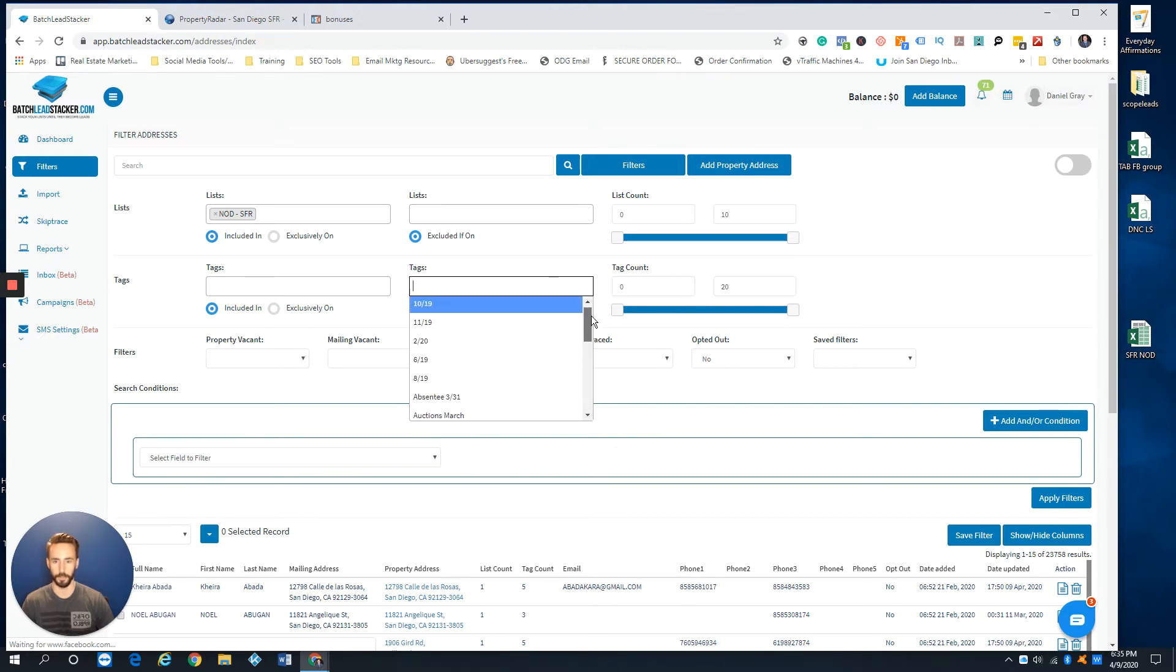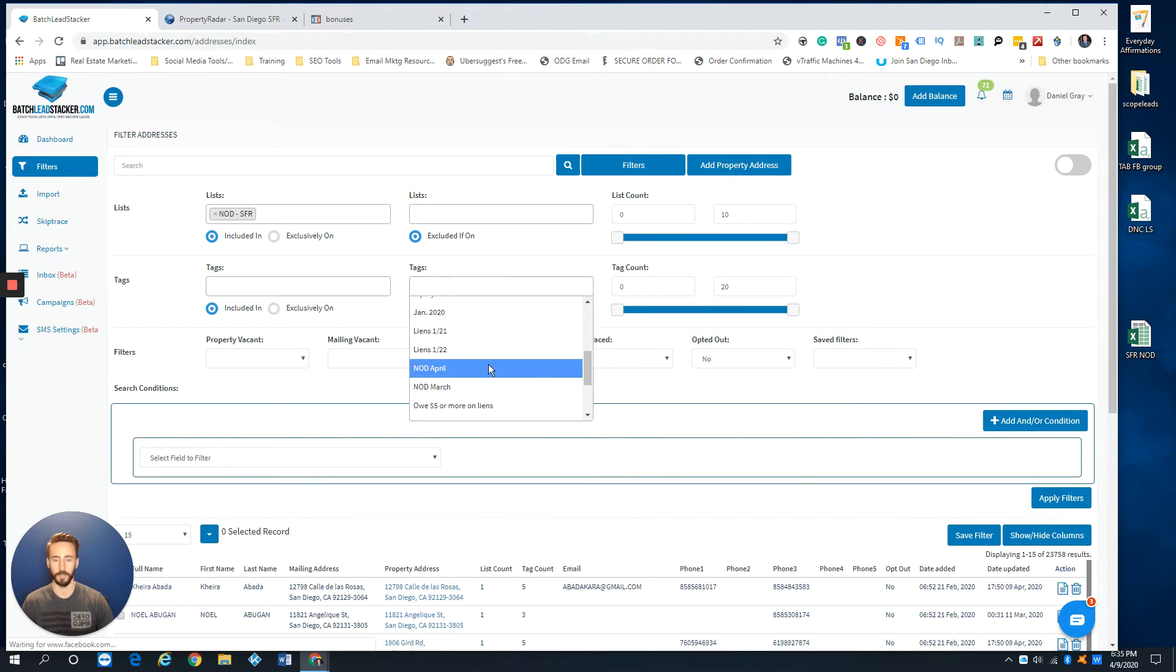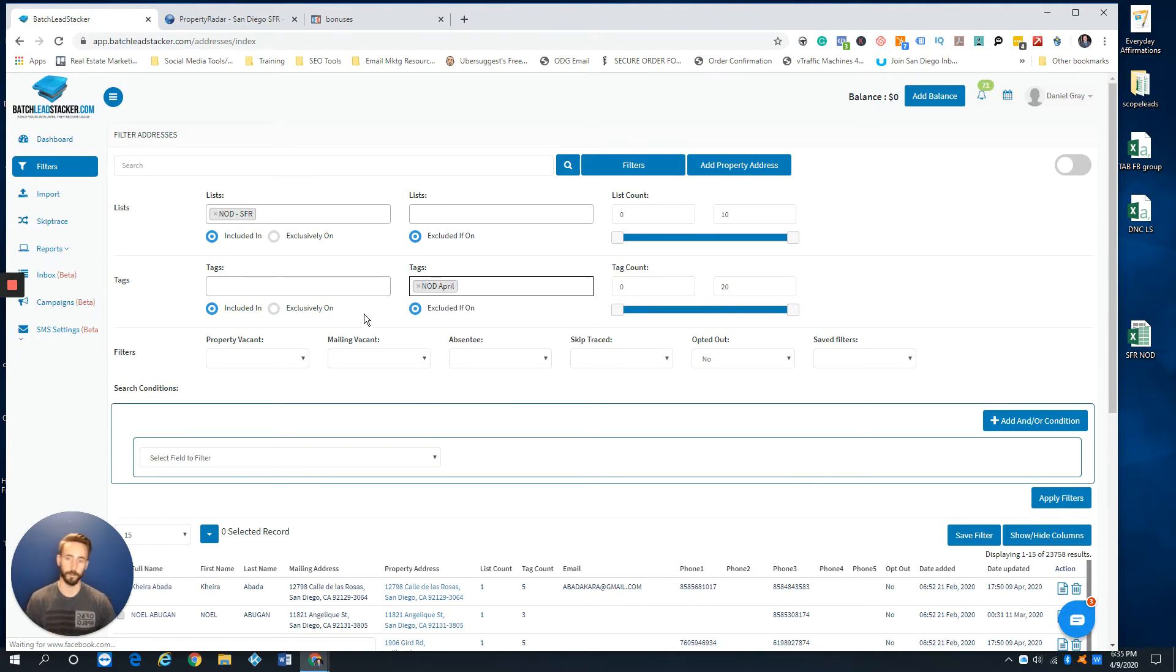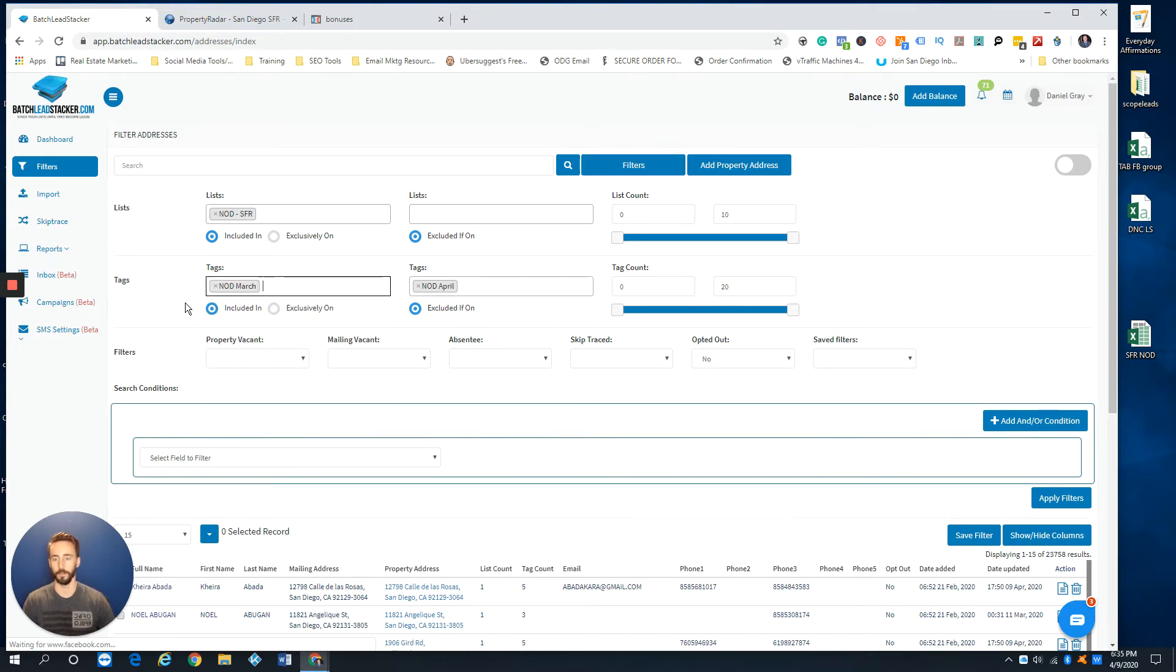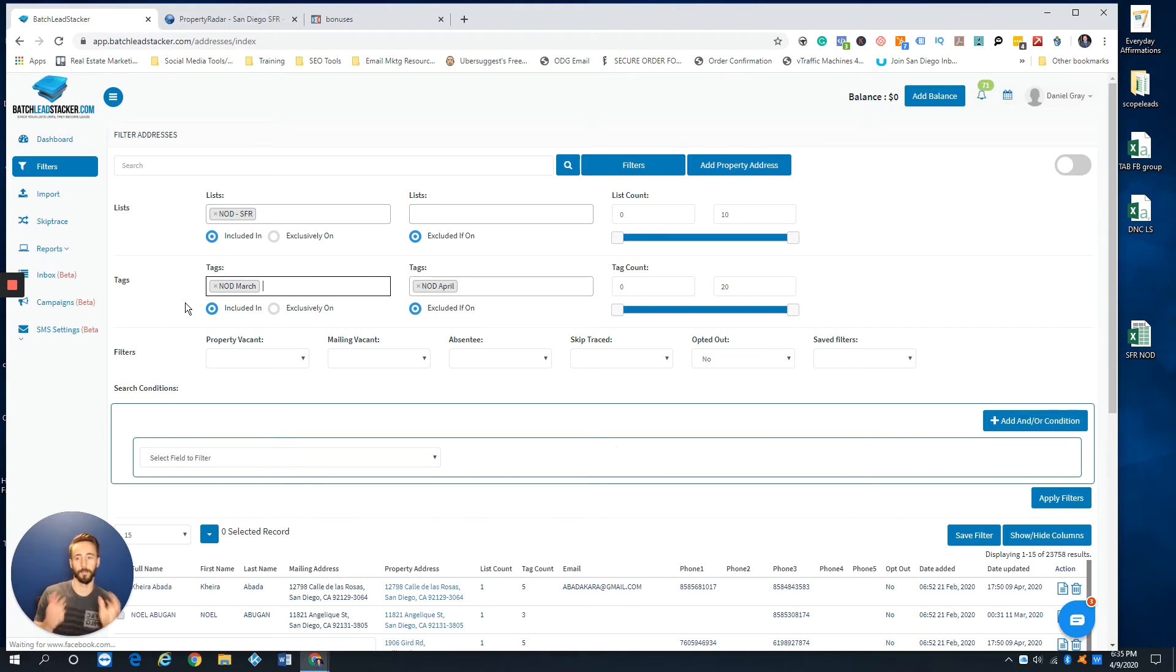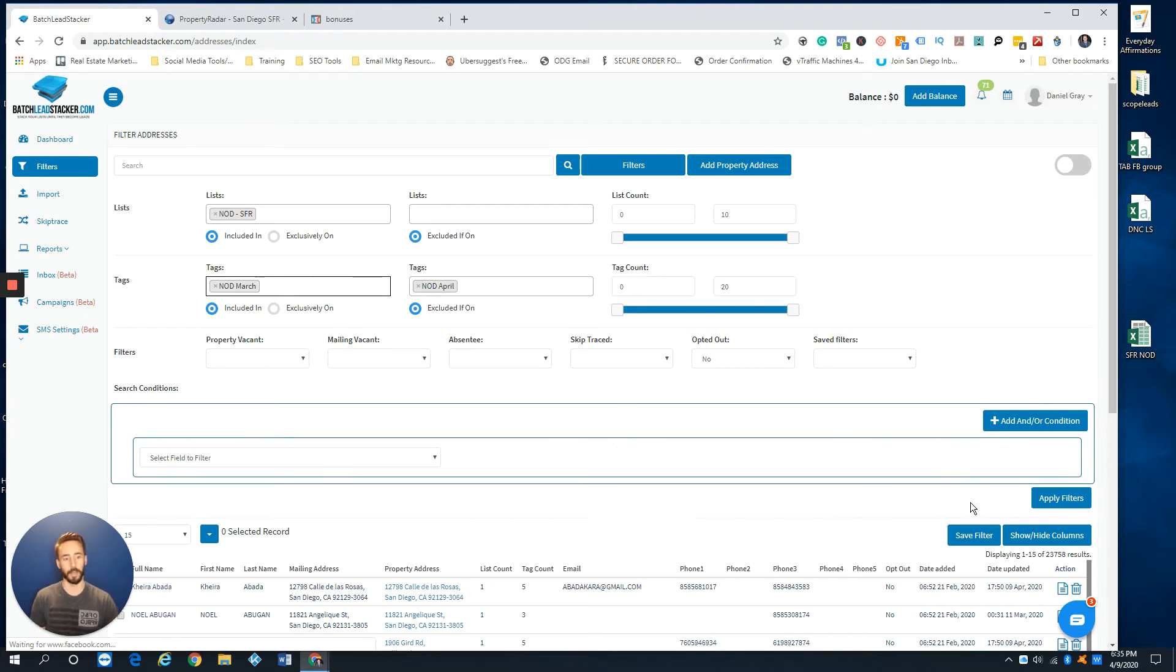Which would be NOD April. I would exclude that and then include NOD March. So I only want it to show me the properties that were on the March list that are not on the April list. And then I would just hit apply filters.